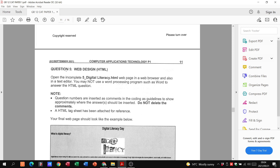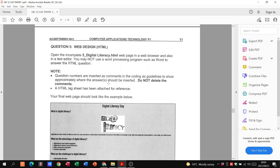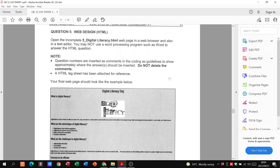They want us to open the incomplete HTML file in a web browser and also in a text editor — that's Notepad or Notepad++. You may not use a word processing program such as Word. Note that question numbers are inserted in the comments in the coding as guidelines to show you approximately where you should be putting things — do not delete the comments.